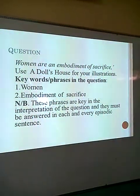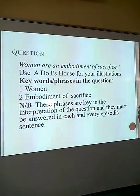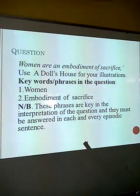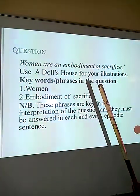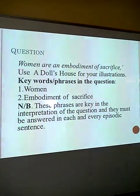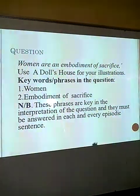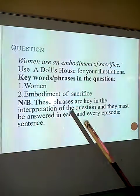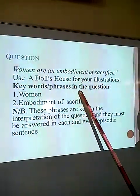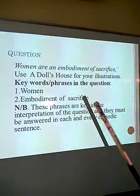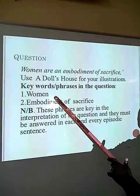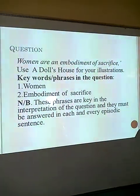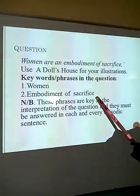The question is: 'Women are an embodiment of sacrifice.' I want us to remember that the testing of compulsive aesthetics and essay writings will oscillate between two areas — the vices and the virtues. This is one of the questions that targets the virtues in A Doll's House. Women are an embodiment of sacrifice — use A Doll's House for your illustrations. Our interest is to look at the key words or phrases in the question. We are told 'women,' so our responses will oscillate around women characters, and we have 'embodiment of sacrifice.'